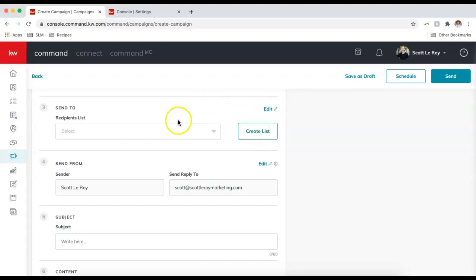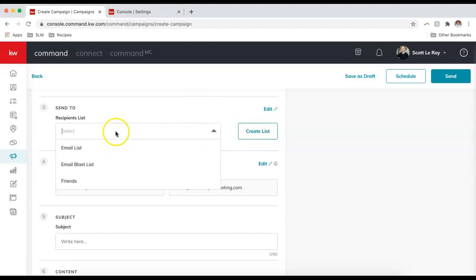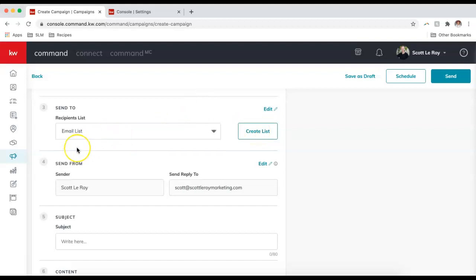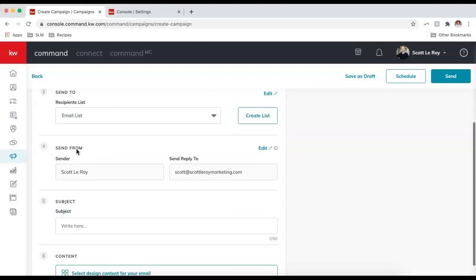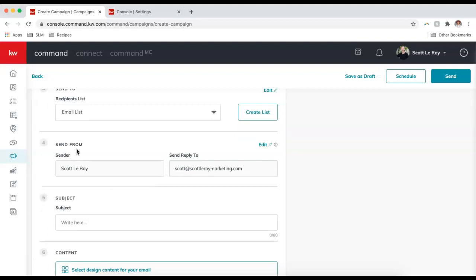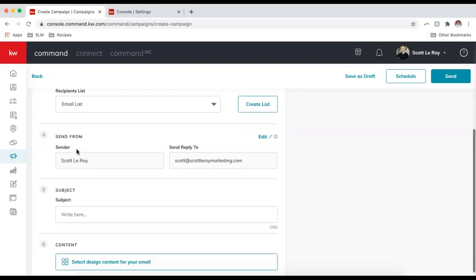I've already created my email list, so I'm going to go ahead and select one from this drop-down menu. Step four is our reply-to email. Because I chose Command Email, this is already selected for me.